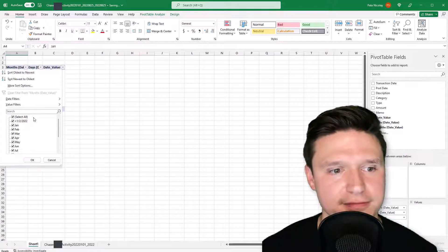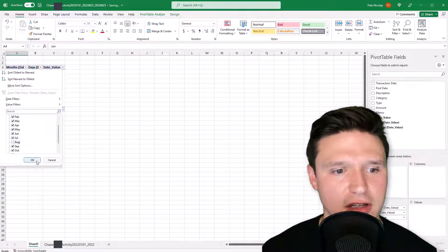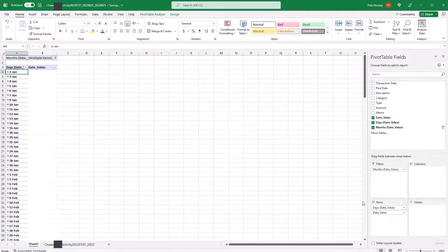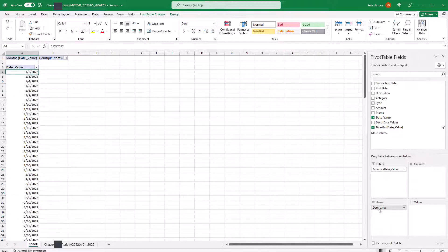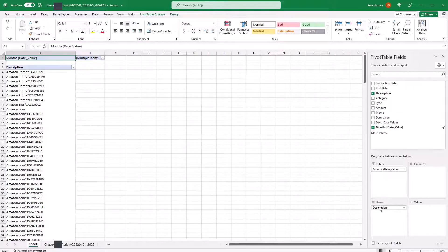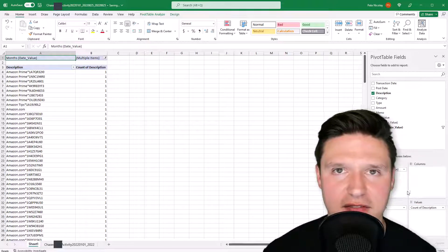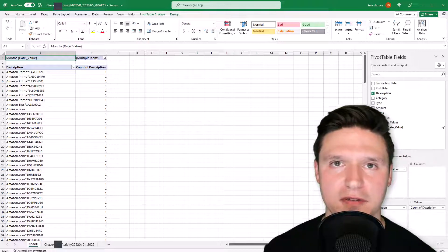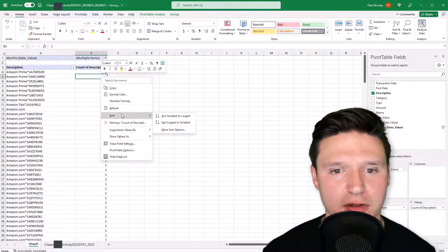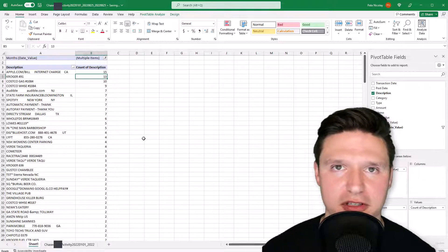I want to exclude August since we only want complete months, so I click the filter and uncheck August, then click OK. I drag 'Months' up to Filters and remove the remaining raw dates. The next step is to take the Description field and drag it to Rows, then drag Description again to Values so we count the number of instances of each description. I right-click, go to Sort, and sort largest to smallest.